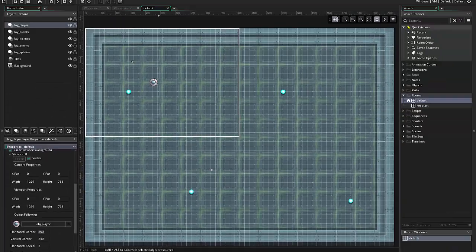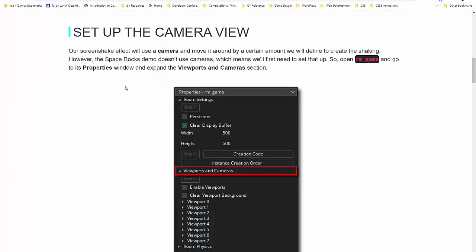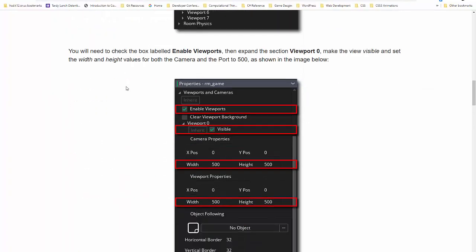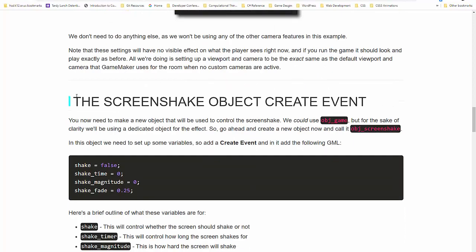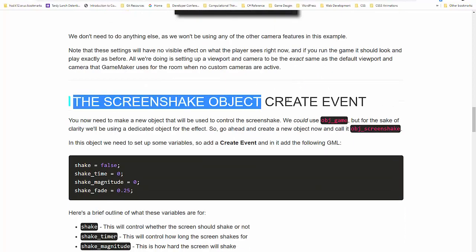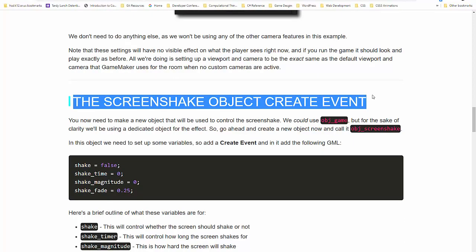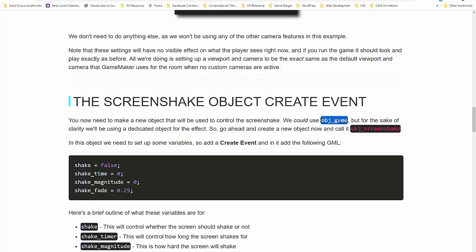So let's go back to the tutorial because we have a divergence. When we get to this part here, it says the screen shake object create event. So they're talking about they could use object game, but for the sake of clarity, we're going to use this object called object screen shake. I'm not. I'm actually going to make an object for the camera, and the camera will include screen shake, but it will also follow the player. So we're going to put all of that code into a different object. So I'm actually going to make an executive change. This is going to be now the object camera.